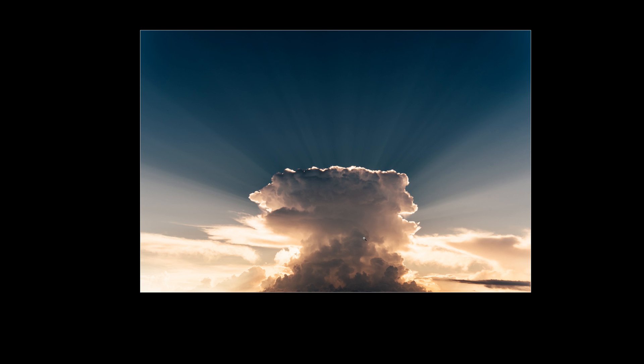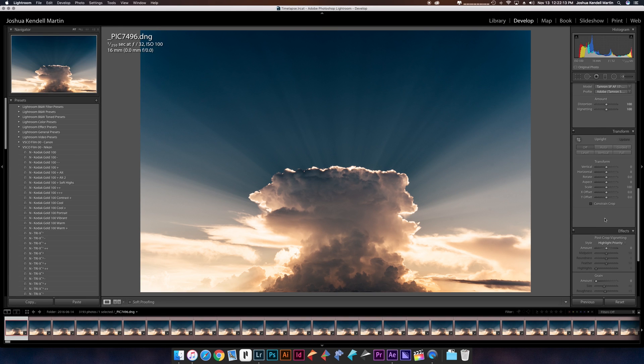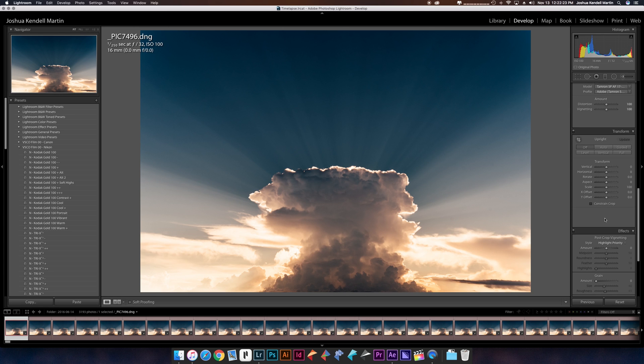Now the longest part would have been exporting these images. The first time I did this, I exported it almost at full resolution and that was a mistake.